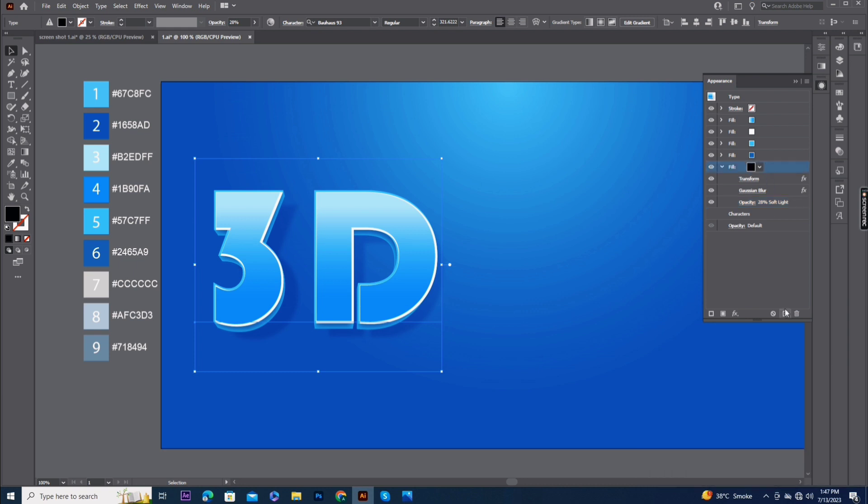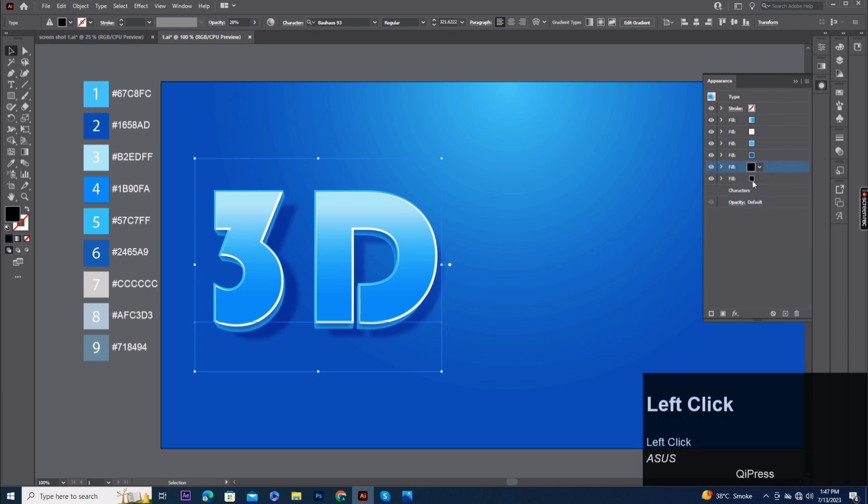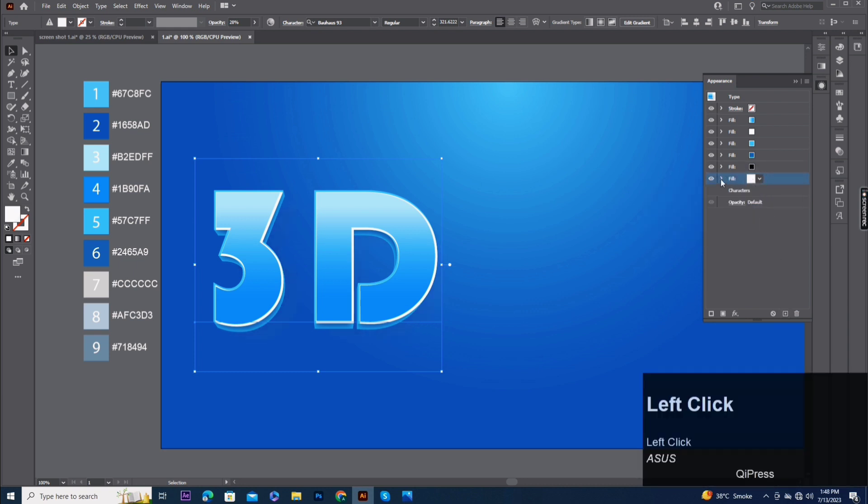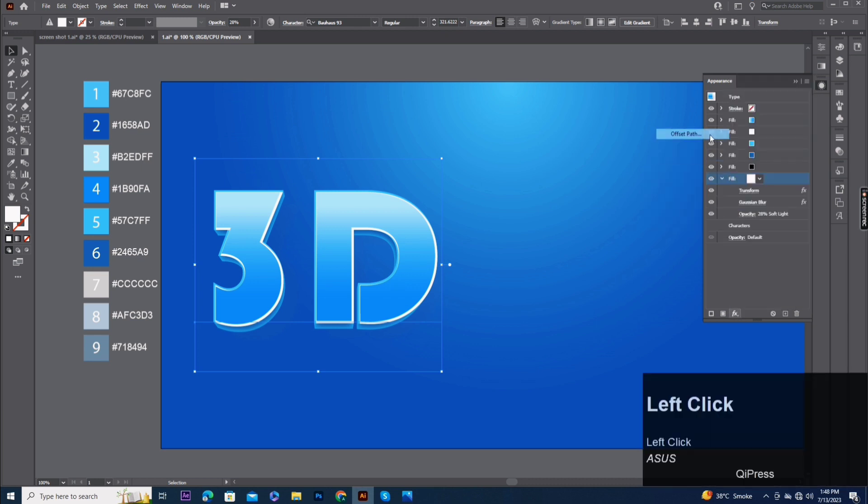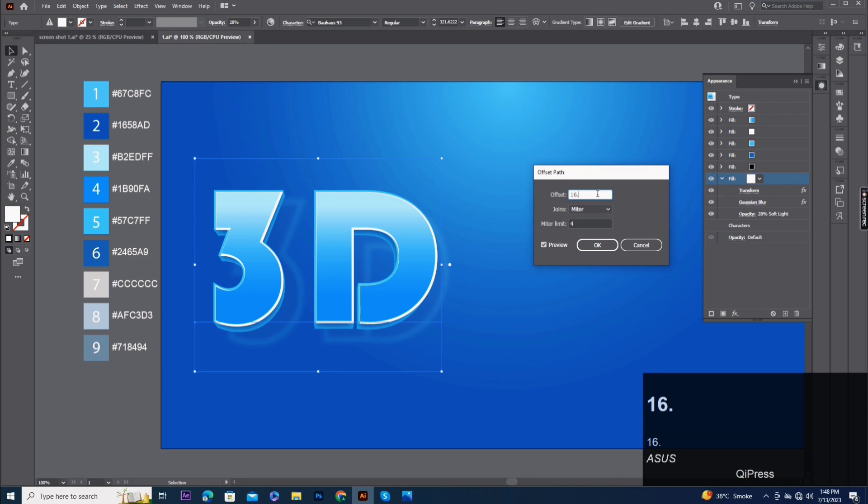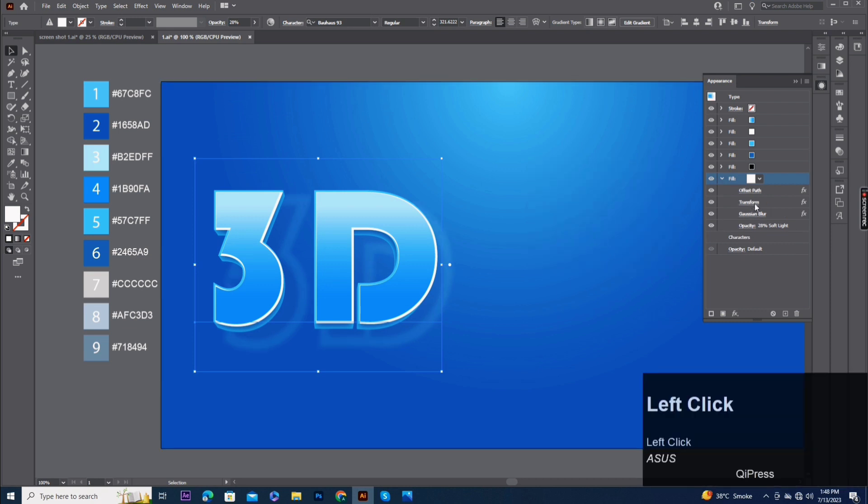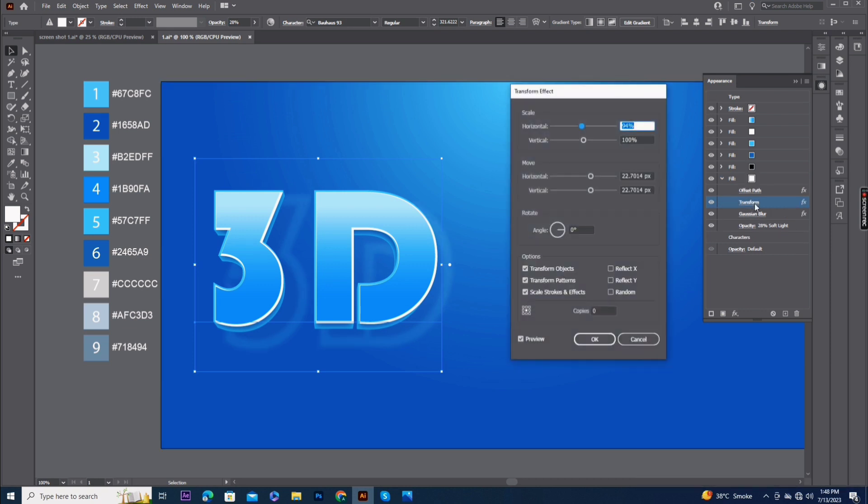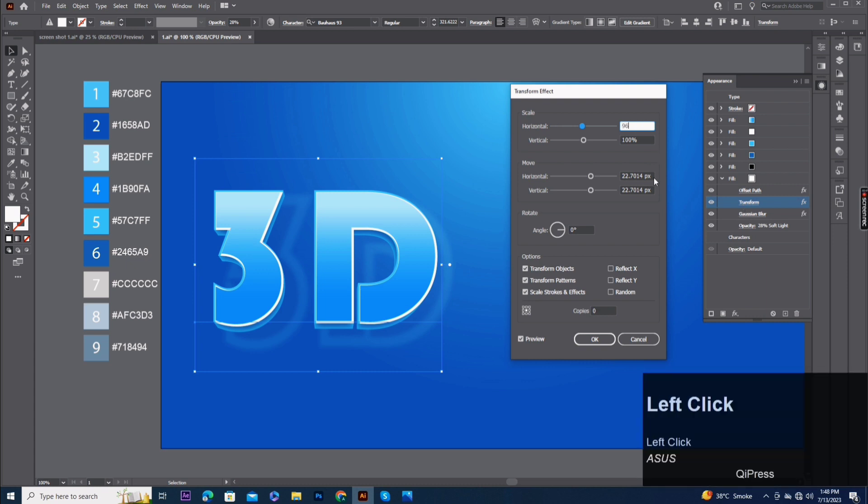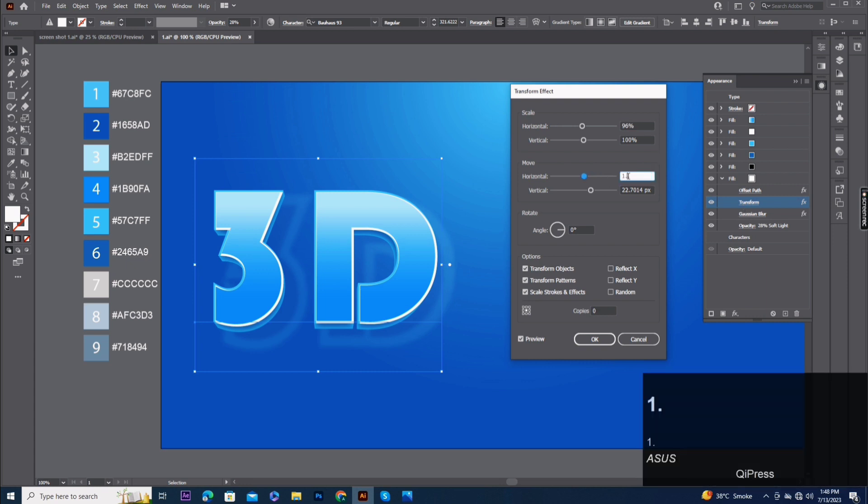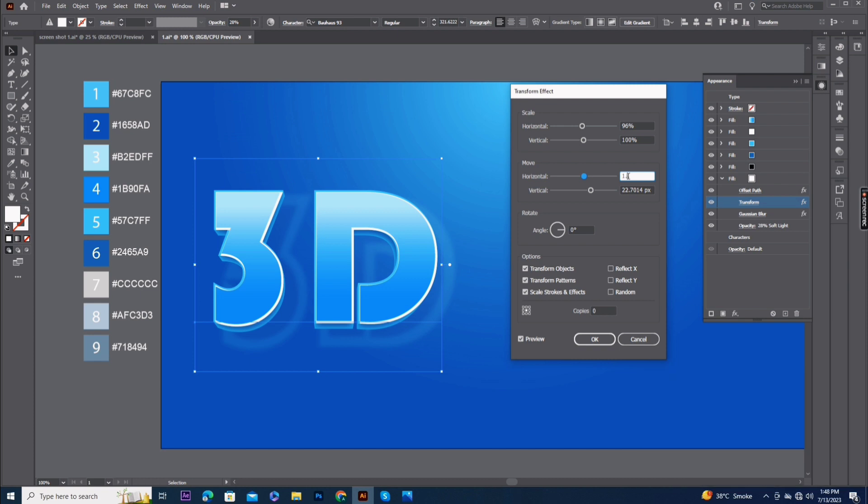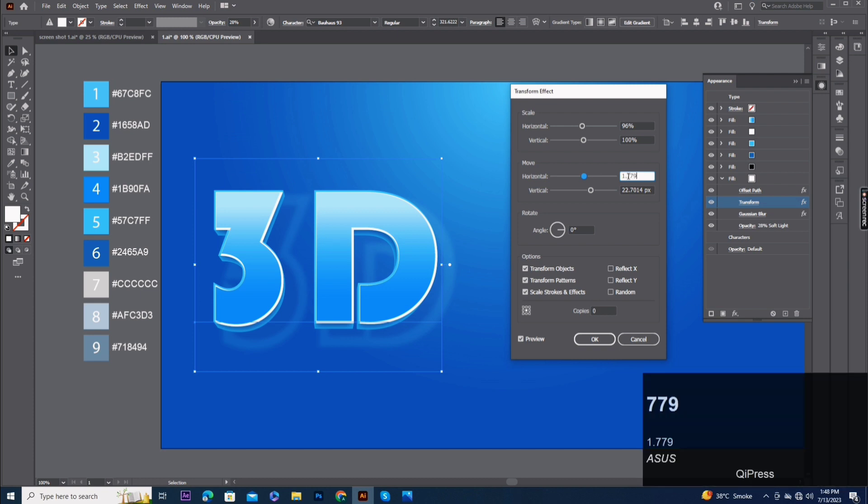Fill five copy. Fill six, pick up white color. Add offset path 16.681 pixels. Change transform effect scale horizontal 96%, move horizontal 1.7794 and vertical 10.008 pixels.